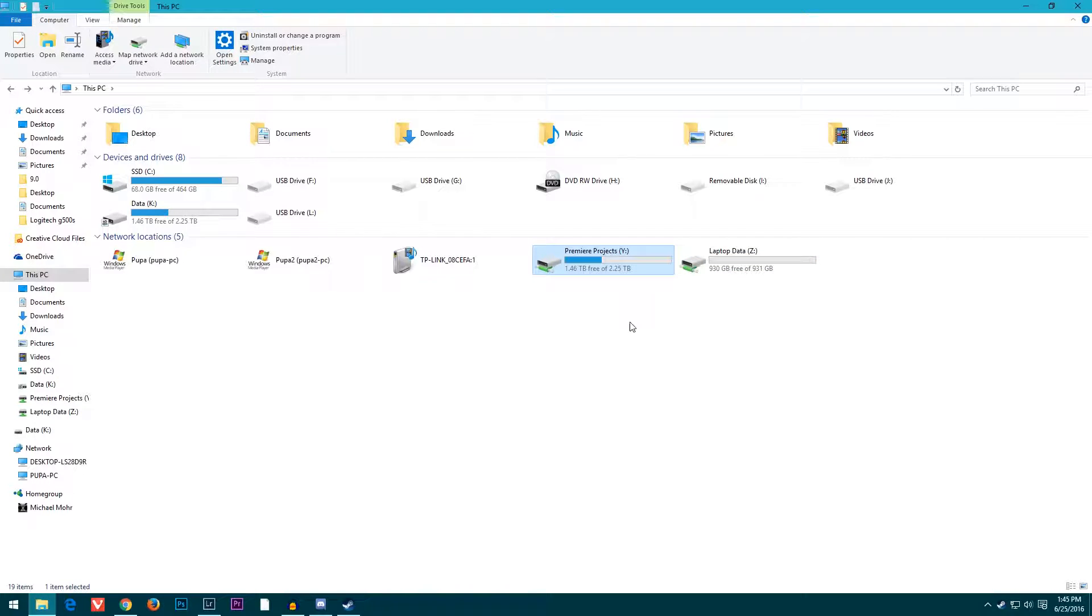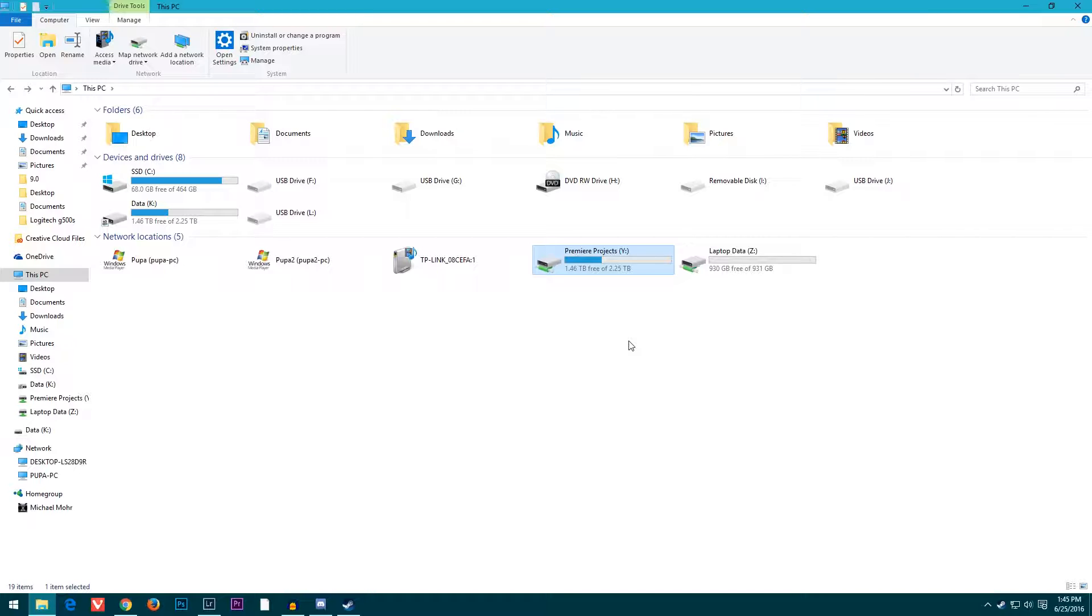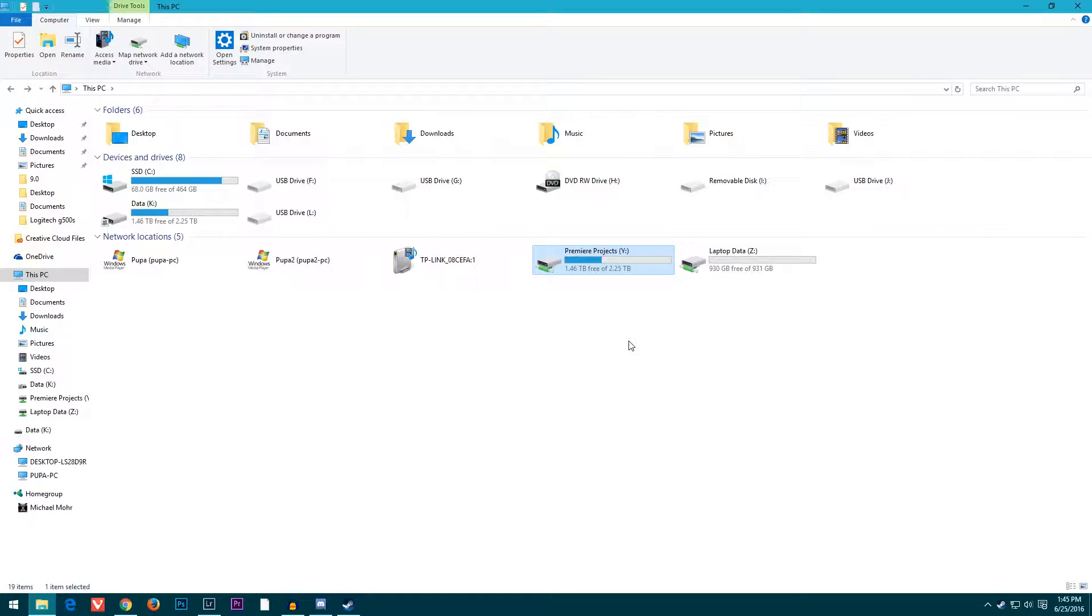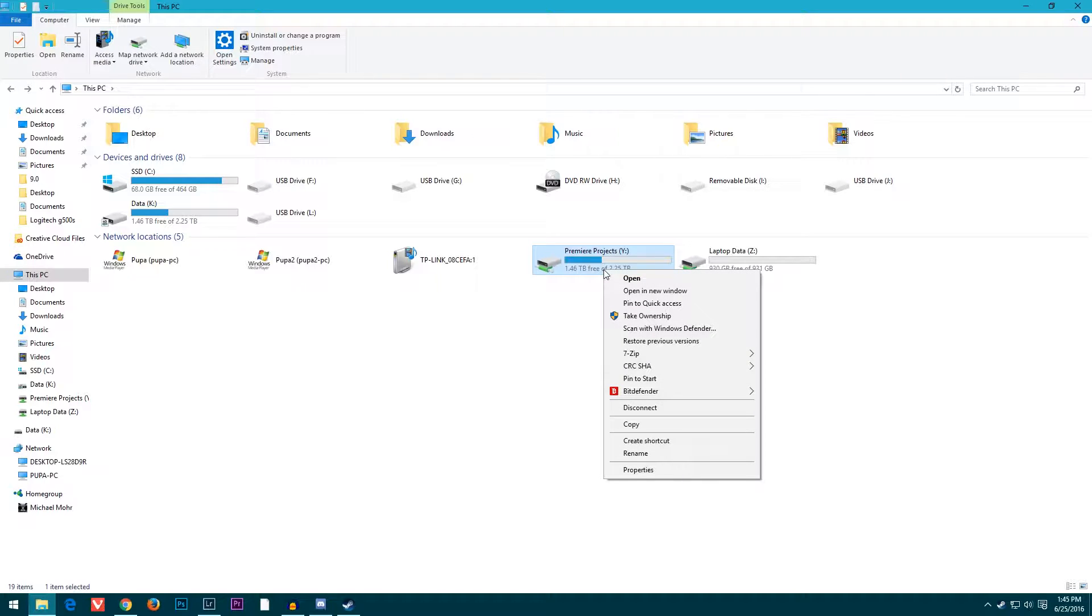It's really useful for me because my desktop is in my basement and I don't like having to be down here all the time when I'm editing. It's kind of annoying.